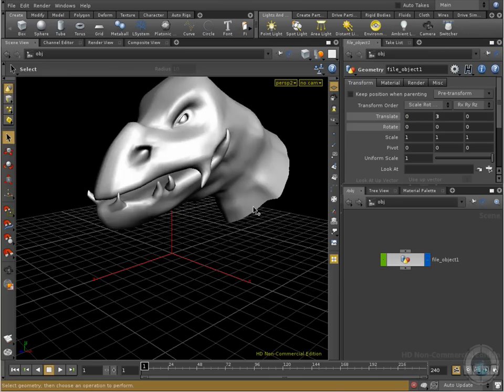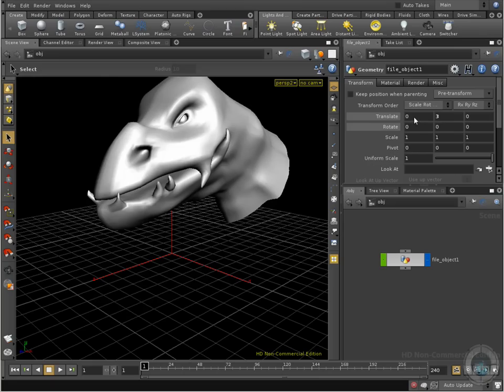And now you can see how it moves three units. It could be meters, centimeters. In Houdini, I think they are represented in meters, but in other applications, you can call them centimeters. And even you can change the setting.